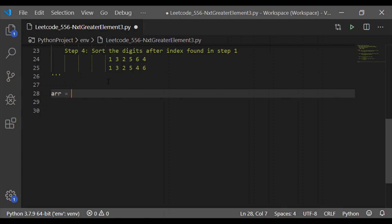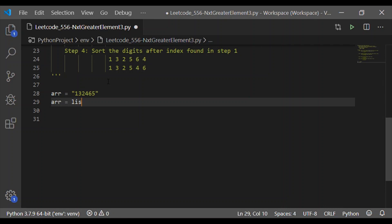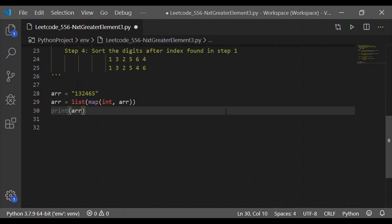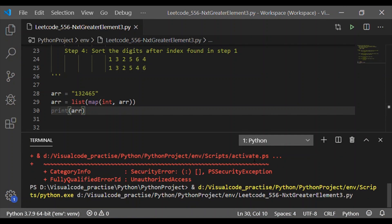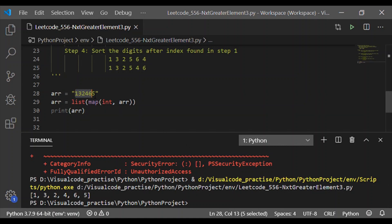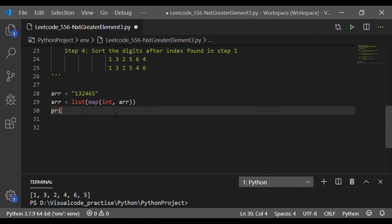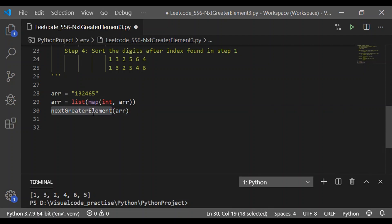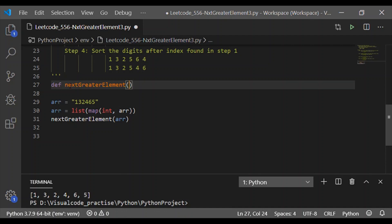Now with these four steps let us proceed to implement the Python program. Let us declare an array with the input 132465 and convert this number to a list using the method `list` with `map(int, array)`. Let us print the array and see if it is getting converted into the list. We will then pass this list to a function called `next_greater_element`, which will perform the four algorithm steps.